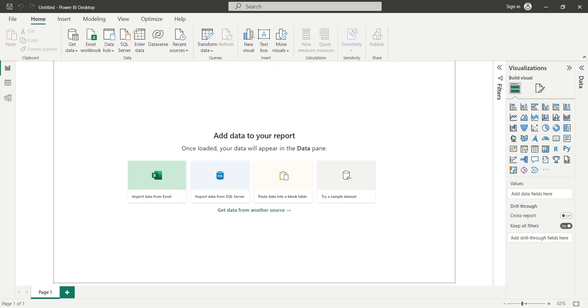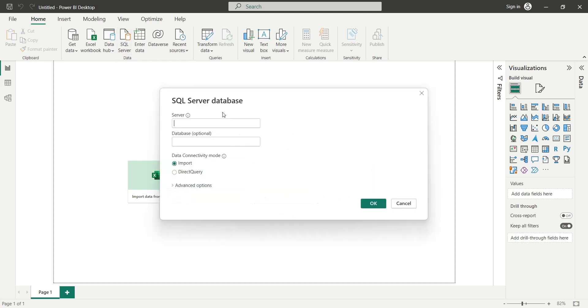To connect to the SQL Server, click on the SQL Server button on the Home tab. Now enter the server name and the name of the database you want to connect to. Select Import as Data Connectivity mode and press OK.